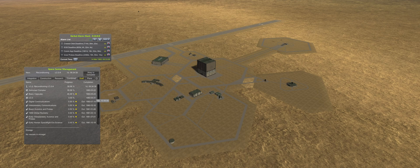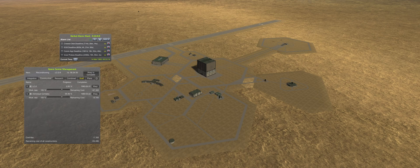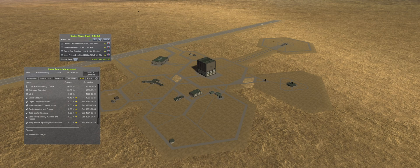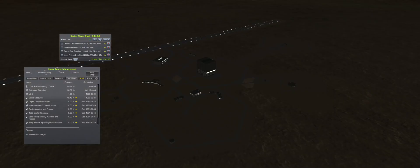The launch complex upgrade will take longer than basic capsules unlock, so the construction rate is increased to 110%, so they both finish together on May 24th.